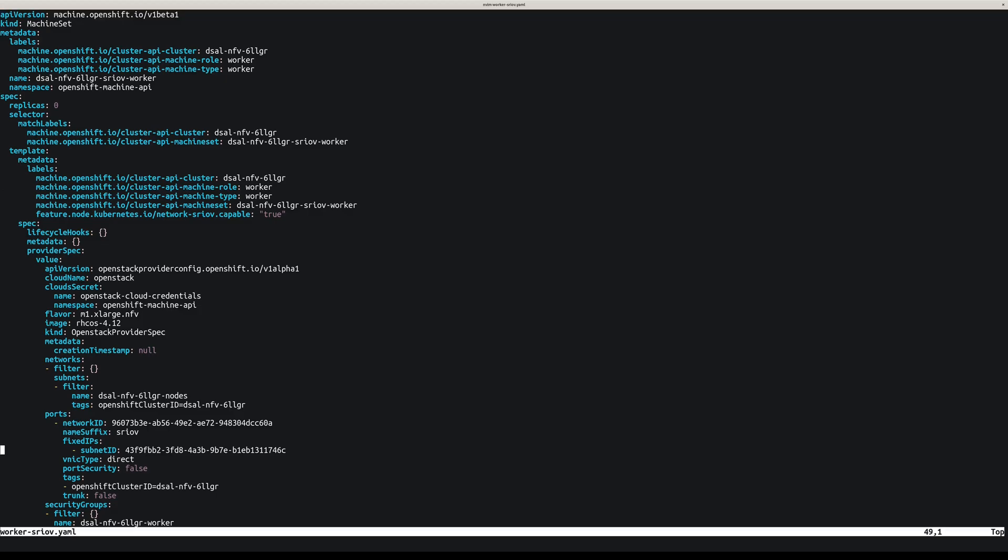Here we have the port attachment. On this worker, we would have one port connected to the SRIOV network. The network ID is the neutron network ID, and you also have the subnet ID to provide. It's very important to set the VNIC type here for SRIOV, which is direct, which means that we will expose a VF directly on the worker. We disable port security and we disable trunk.